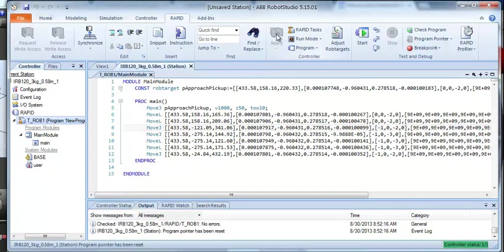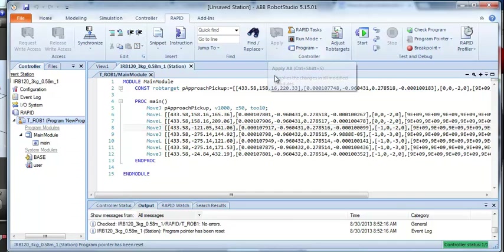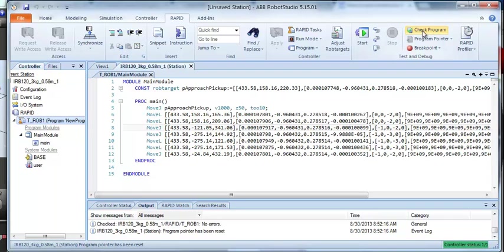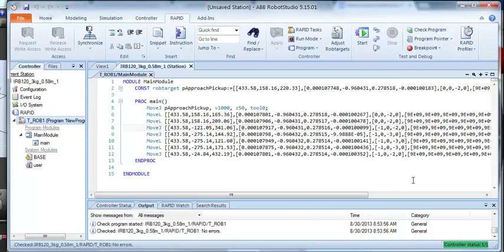Don't forget to apply when you've made your changes. It's grayed out right now because I haven't made any changes to apply. We can also check the program to make sure everything is okay. And we've got down here it says no errors.